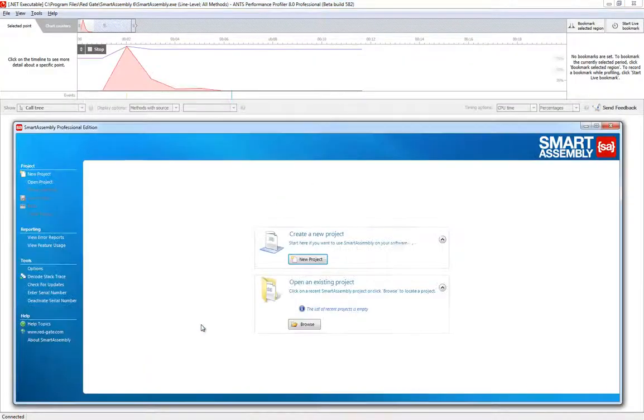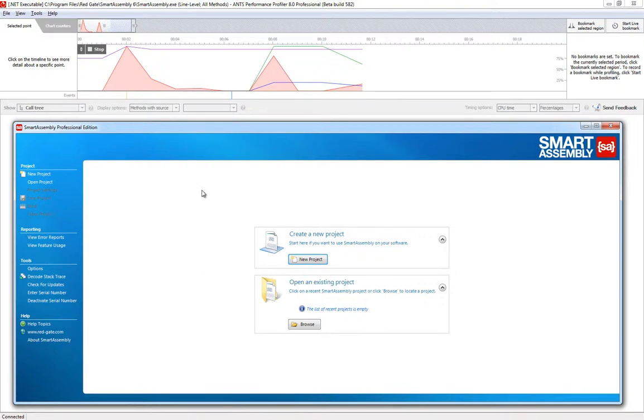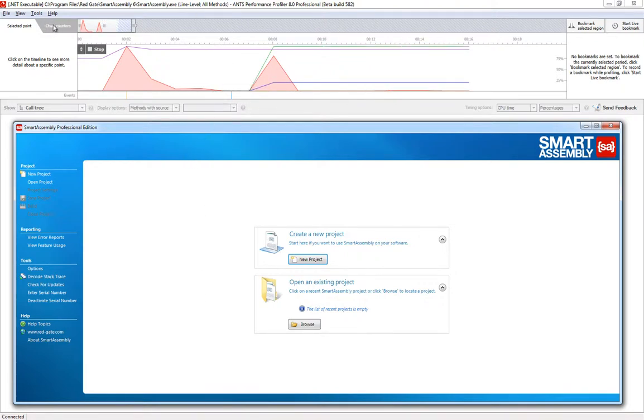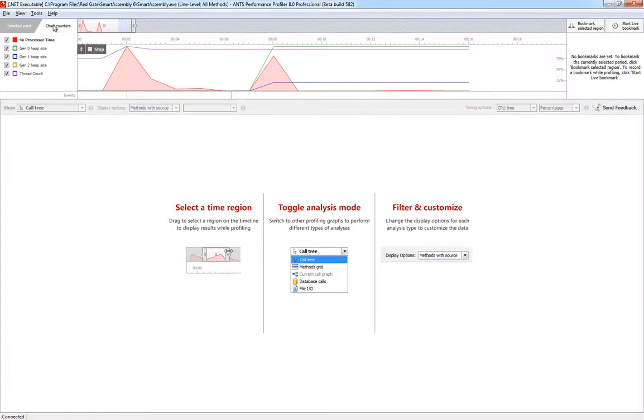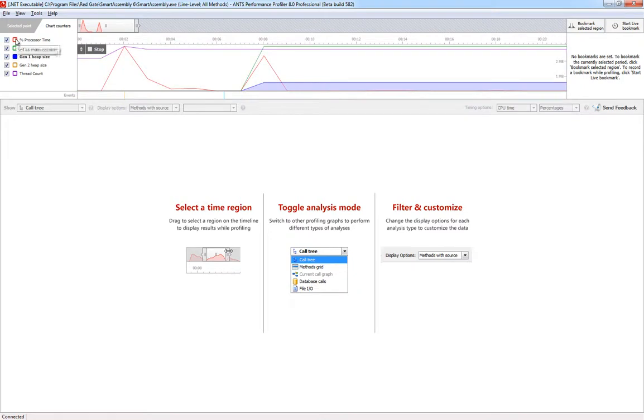As soon as the profiling session begins, ANTS will launch your application for you and begin showing you the performance counter information on the timeline, so you can easily see exactly what's going on. You can highlight different counters, like the thread count, or remove them altogether.